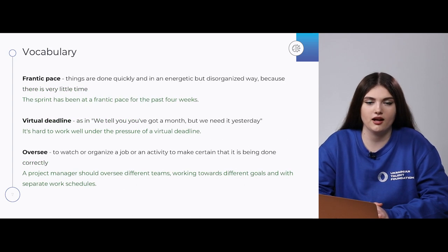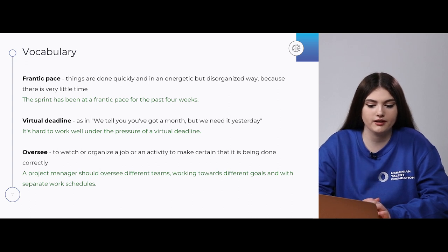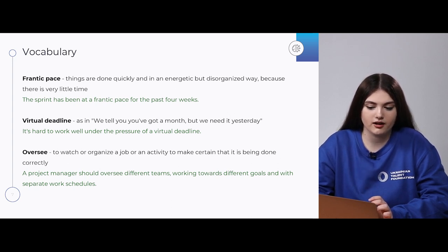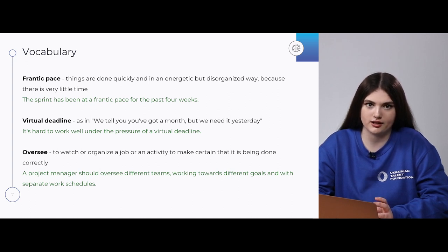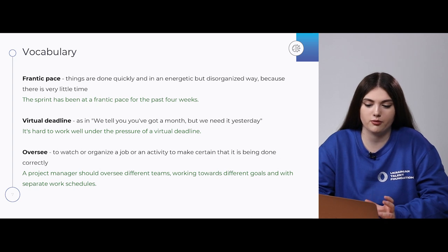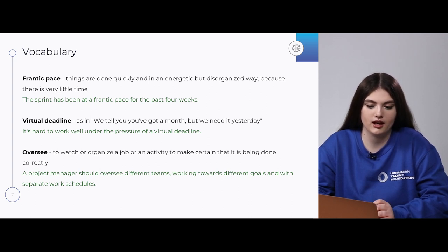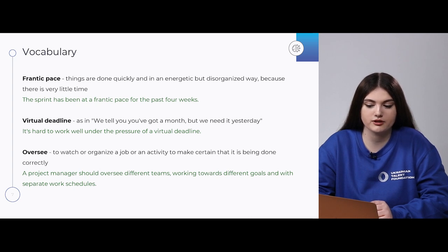The next word combination is 'frantic pace.' It describes different things that are done quickly but in a very energetic, yet disordered way because there is very little time. For example: 'The sprint has been at a frantic pace for the first four weeks.'